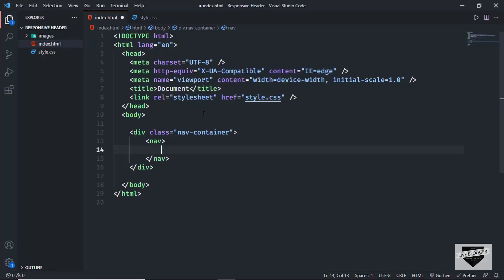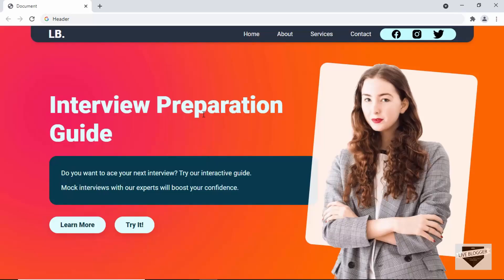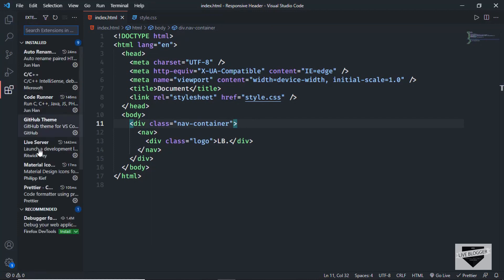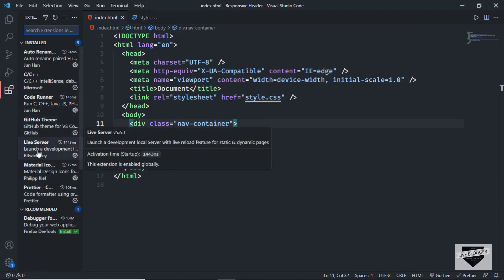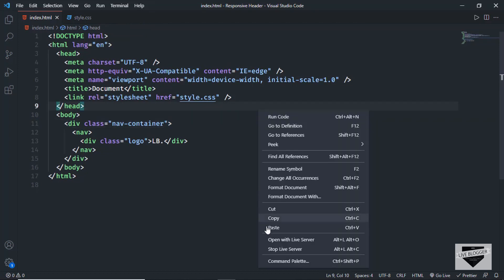For the logo, we'll create a division with a class of 'logo' and just type 'lb' inside it. Let me open this in a browser using the Live Server extension in VS Code. You can install it, then right-click on the HTML file and click 'Open with Live Server' — and here we can see our logo is being displayed.